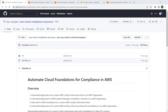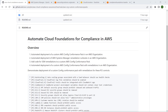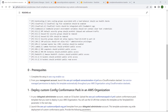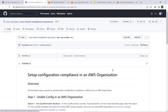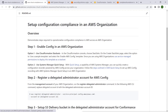Before we begin, let's review the prerequisites as outlined in our AWS Cloud Compliance and Assurance Reference Solution GitHub repo. These prerequisites and more can be viewed at the link in the description below this video. This link takes us to the setup steps. Step 1 is to enable AWS Config in an AWS organization.